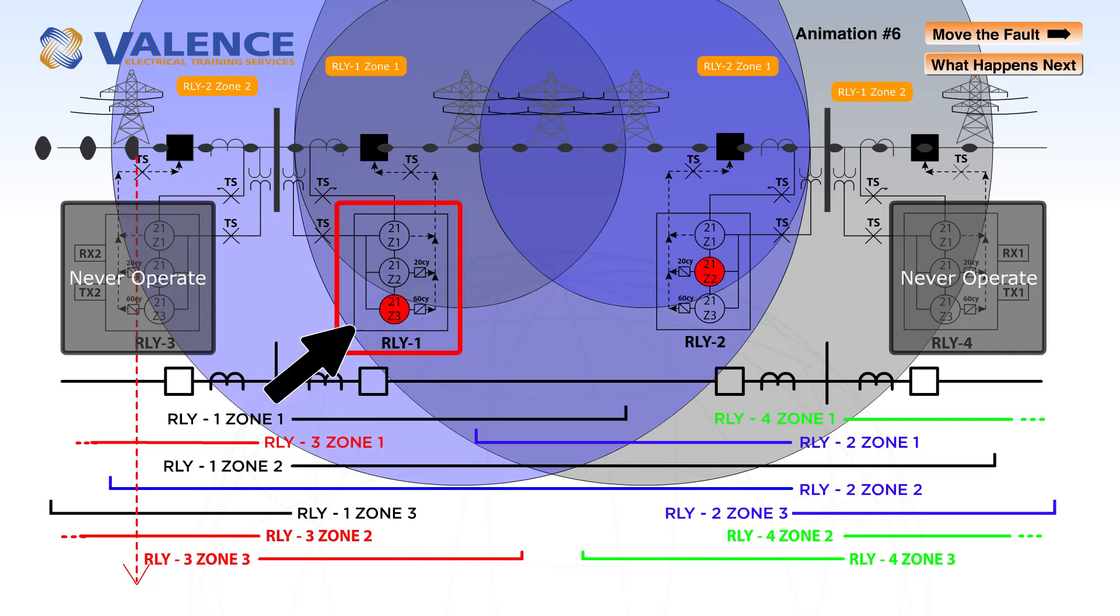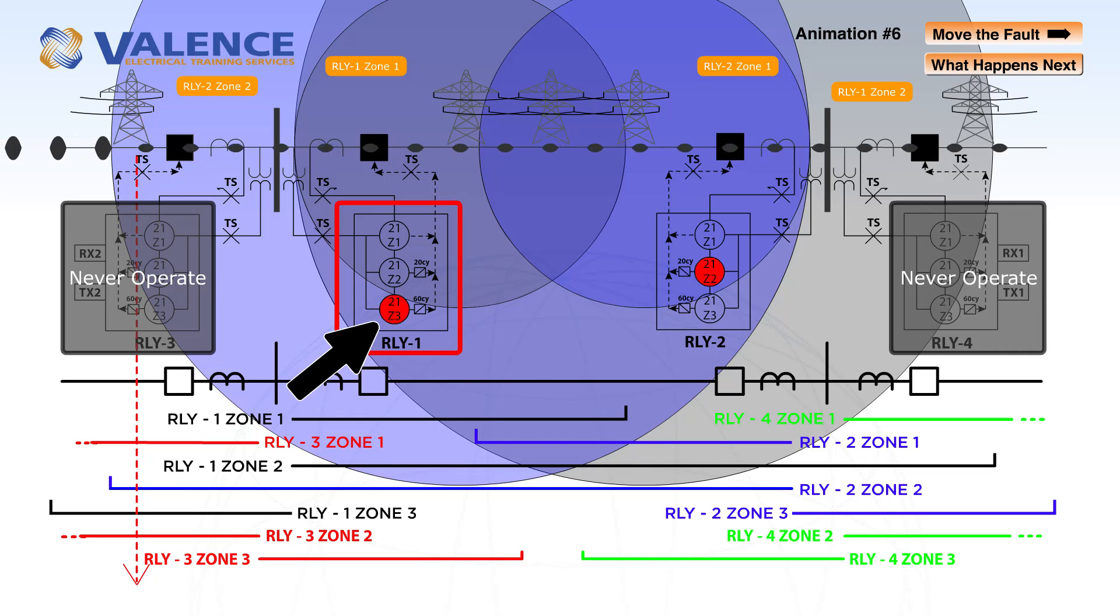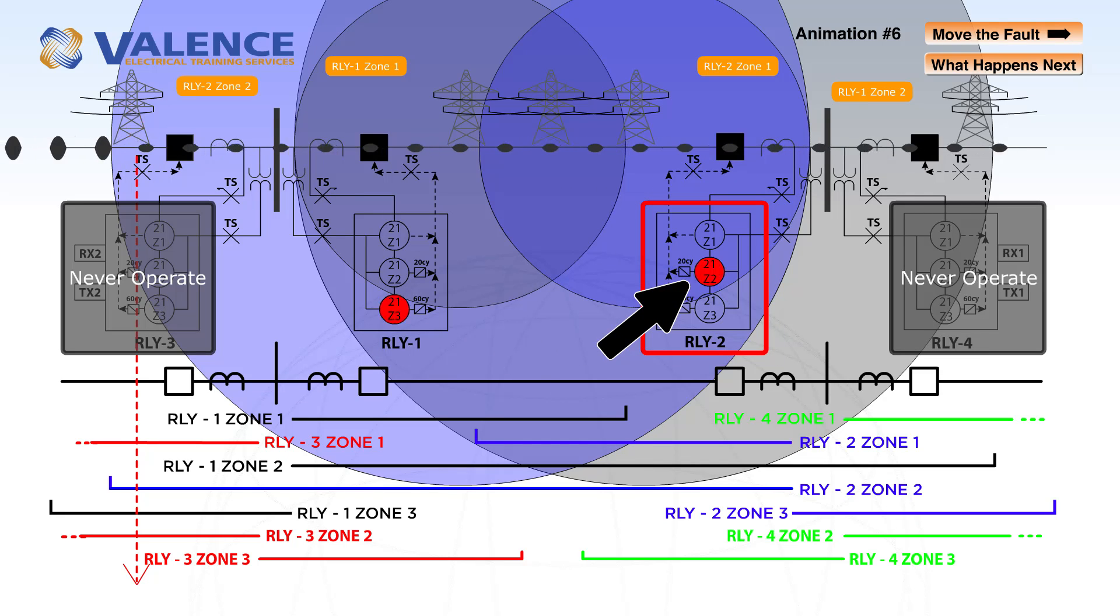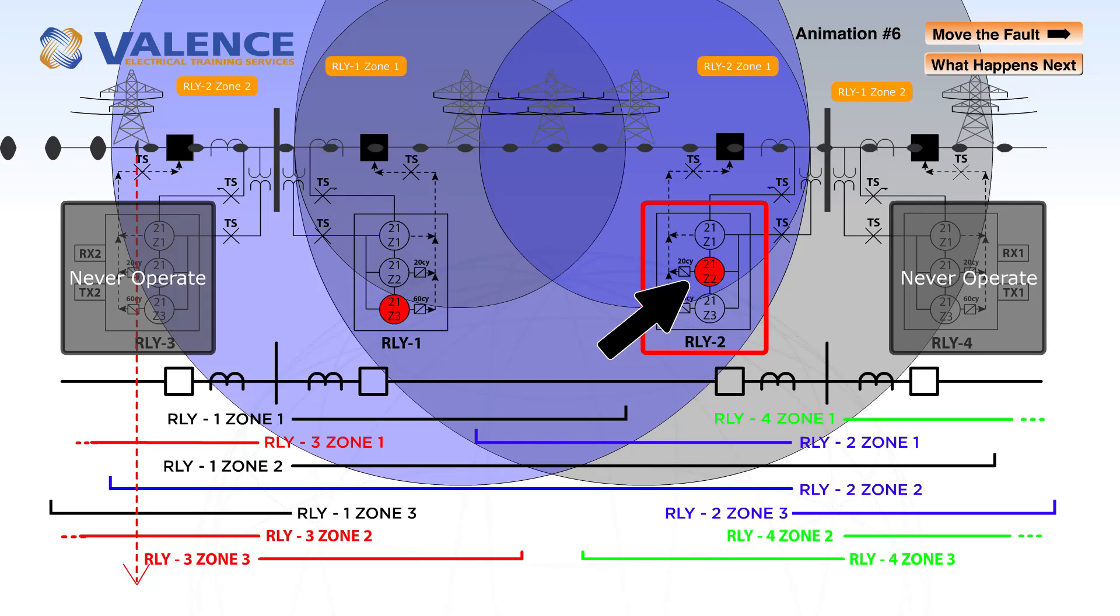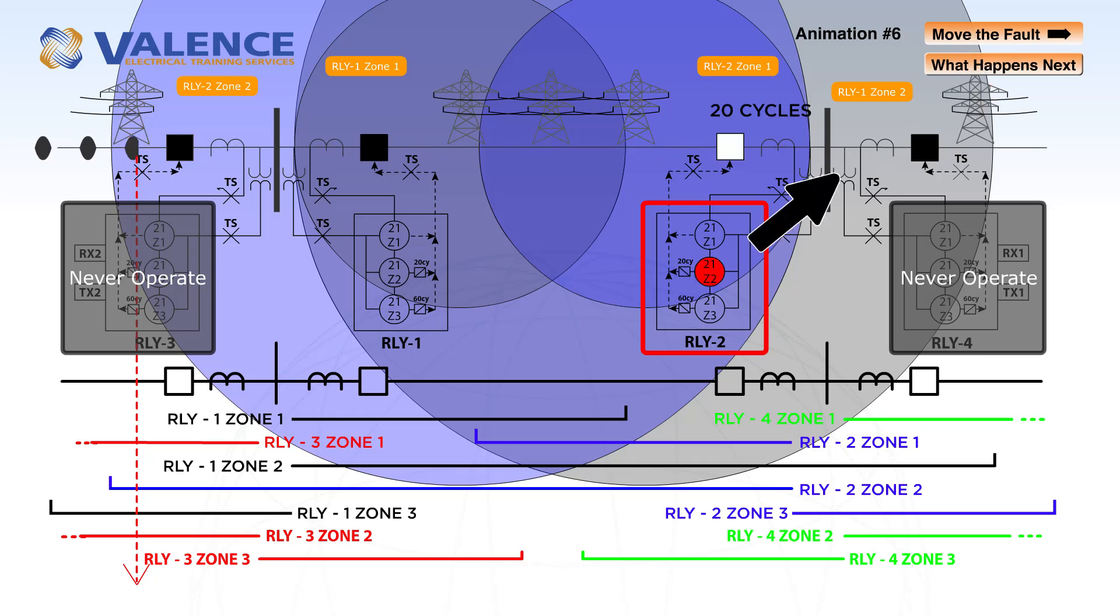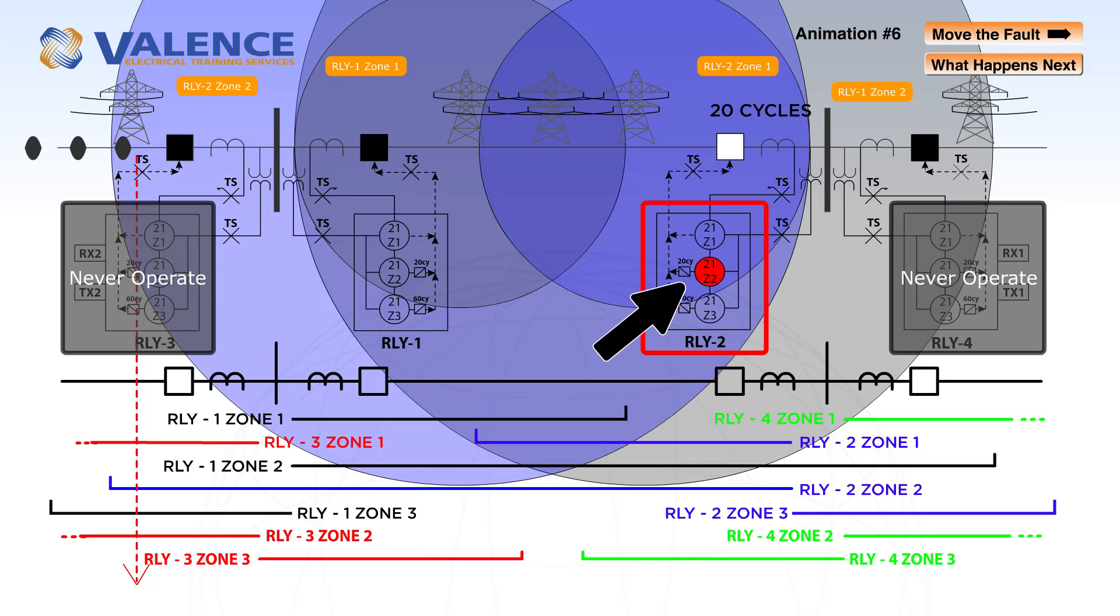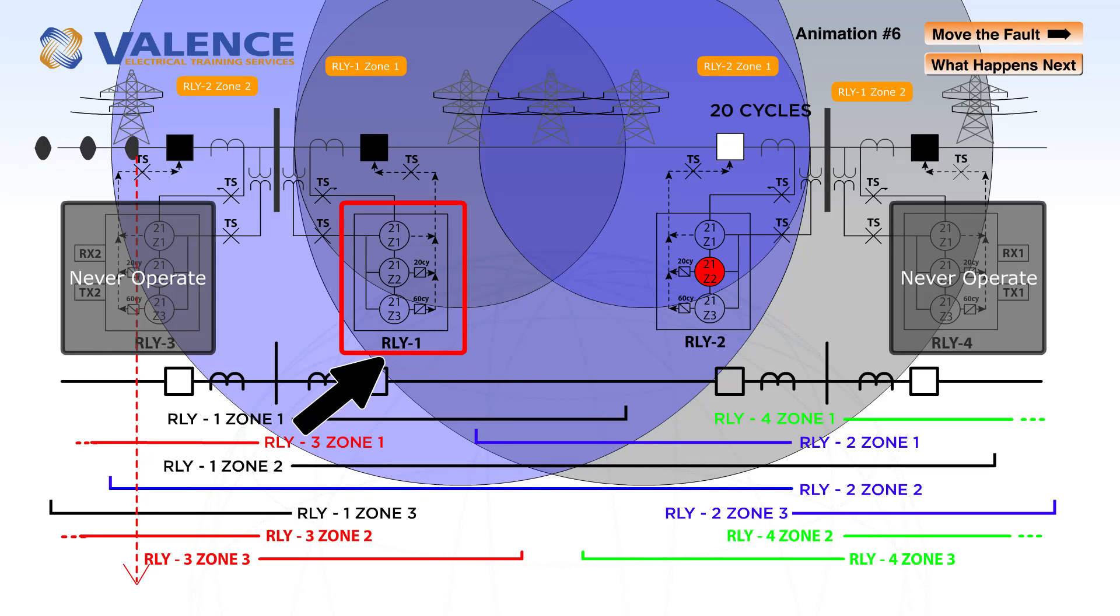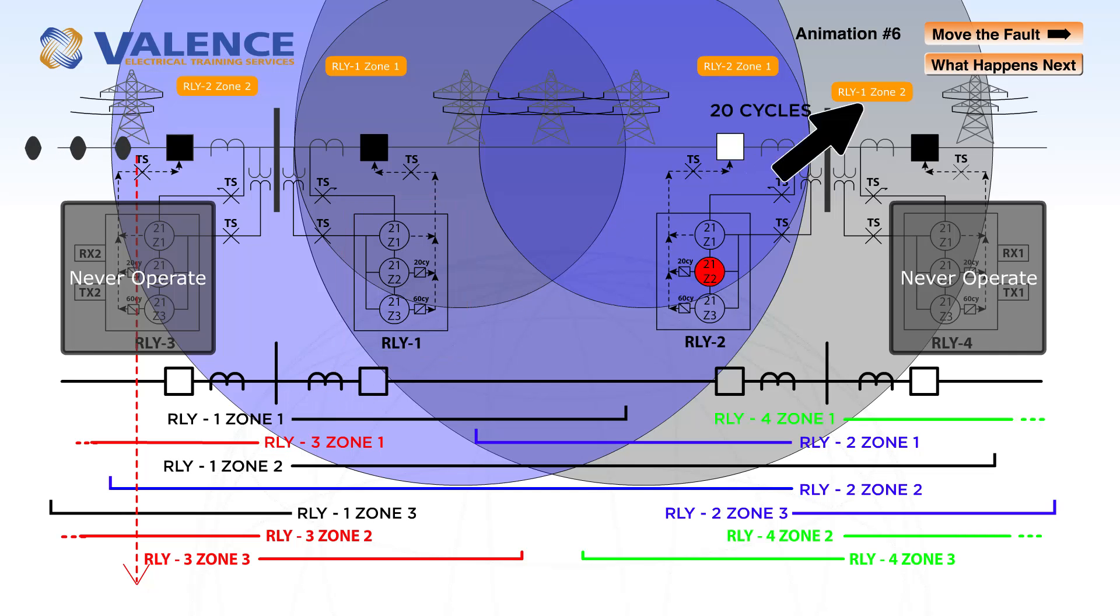Relay 1 zone 3 has a 60 cycle time delay, and relay 2 zone 2 has a 20 cycle time delay. So relay 2 will operate first and isolate the fault. Relay 1 does not get a chance to operate at all.